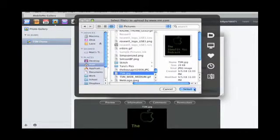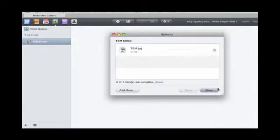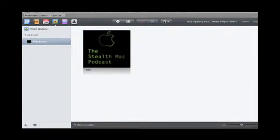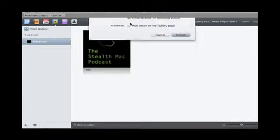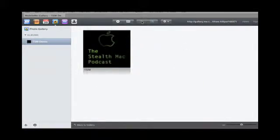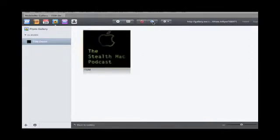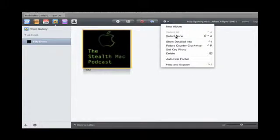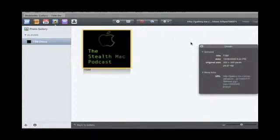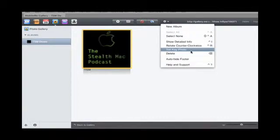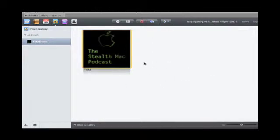So we'll go ahead and upload the Stealth Mac logo. Alright, so there you go. You can change the settings of the album. If I wanted to, I could delete it, I could also rotate it. We can create a new album, select all, select none, show detailed information. That's the URL of it.